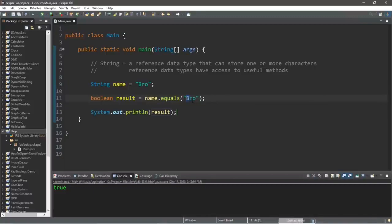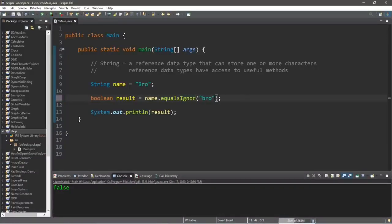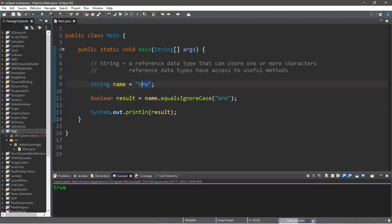If I made the B in my name lowercase, this will now return false. But I could instead use the equalsIgnoreCase method, and now both of these strings according to my equalsIgnoreCase method return true.